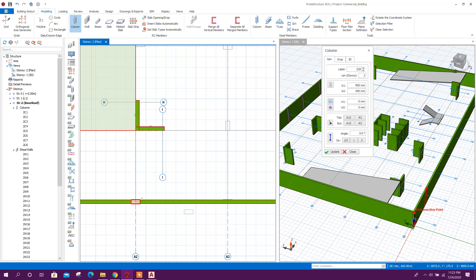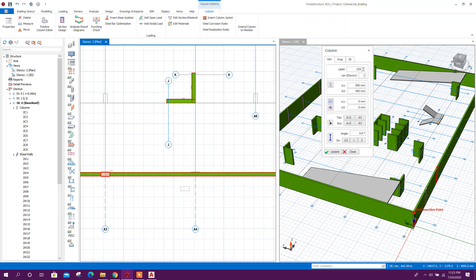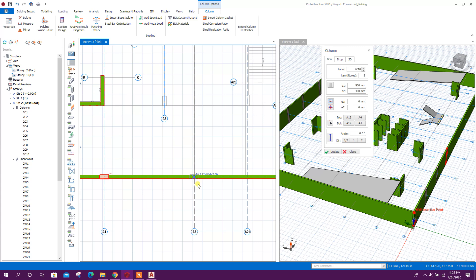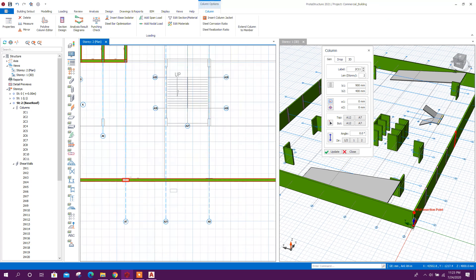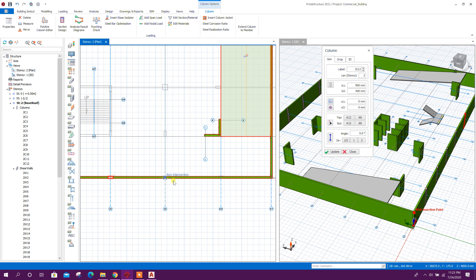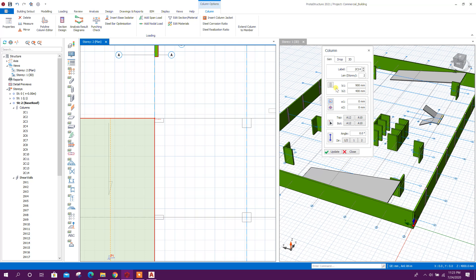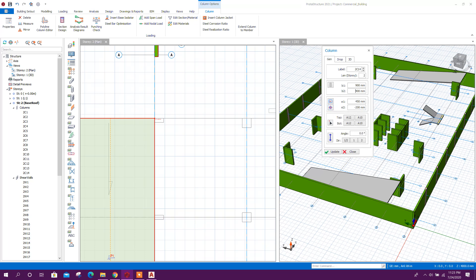Place column on this side. For this position it will be at the corner.